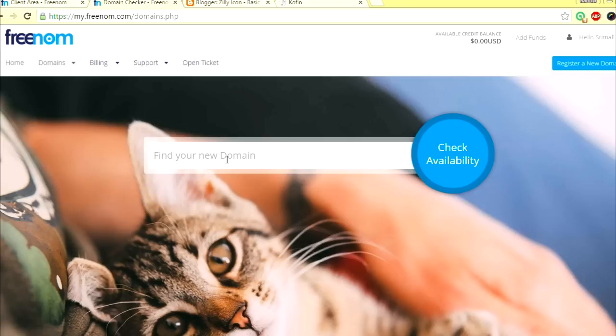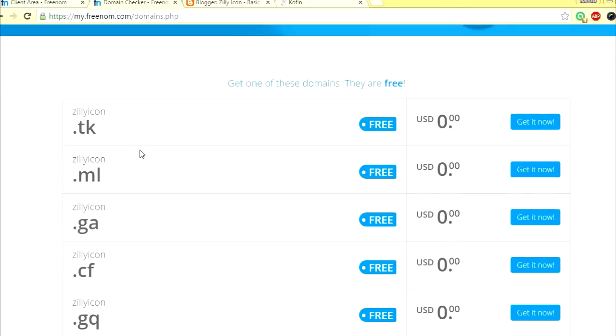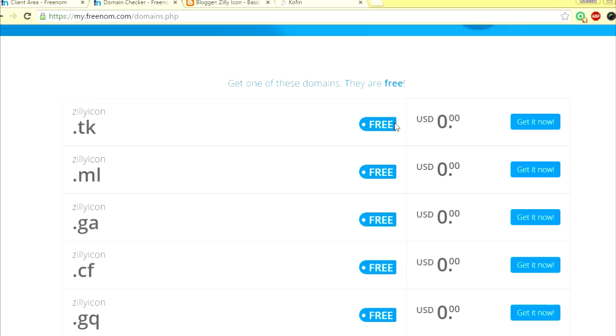I'm going to just click register new domain because I already have an account. Note that this is free of charge. This is what you will see when you go to Freenom website for the first time. Click here, look for a domain of your choice.